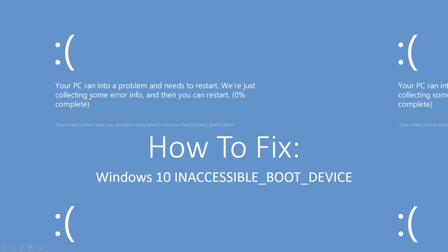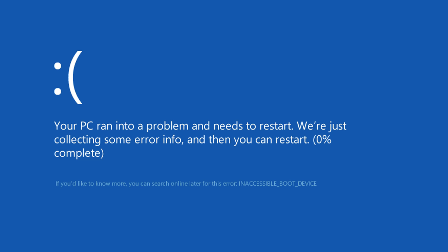How to fix Windows 10 inaccessible boot device: When you start up your computer, it'll bring up a frowny face that says inaccessible boot device at the bottom. This happened because you probably shut down your computer when you weren't supposed to or did it in the wrong way.